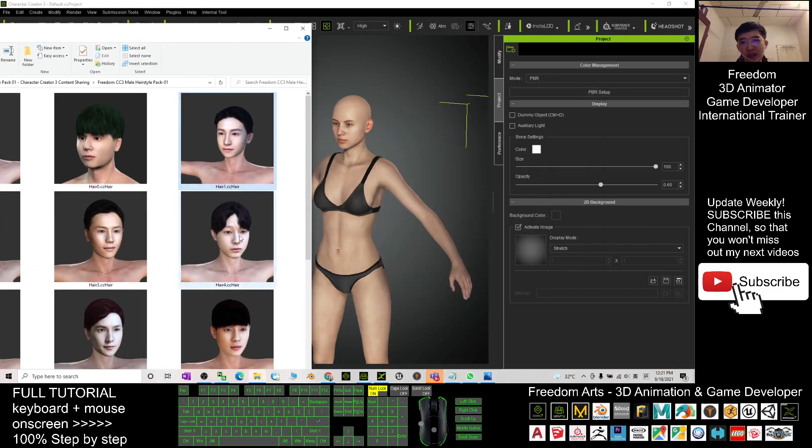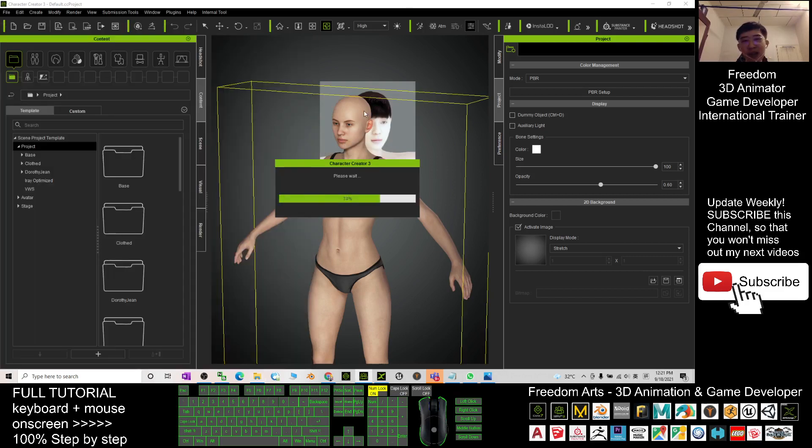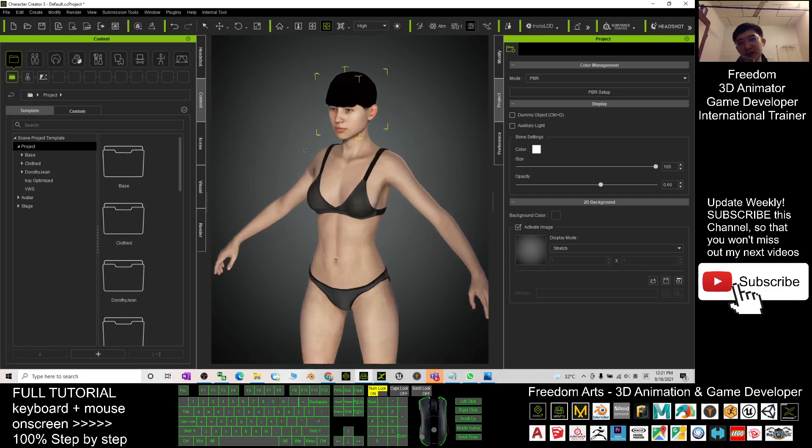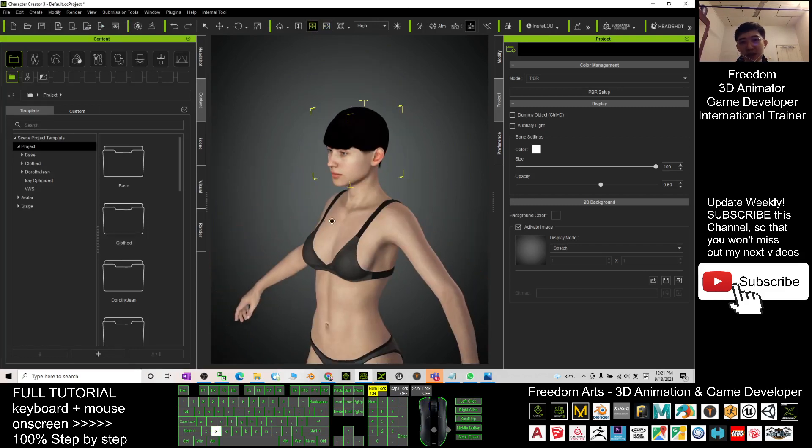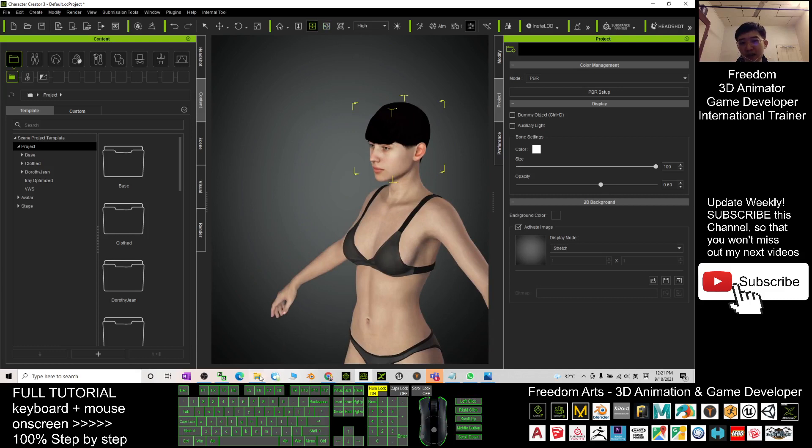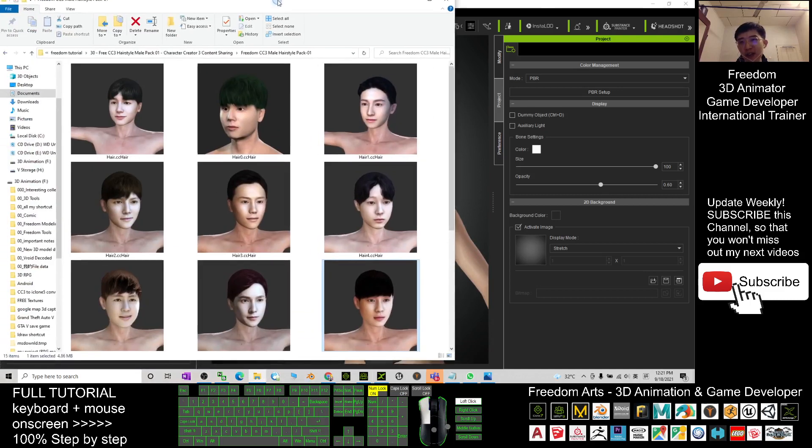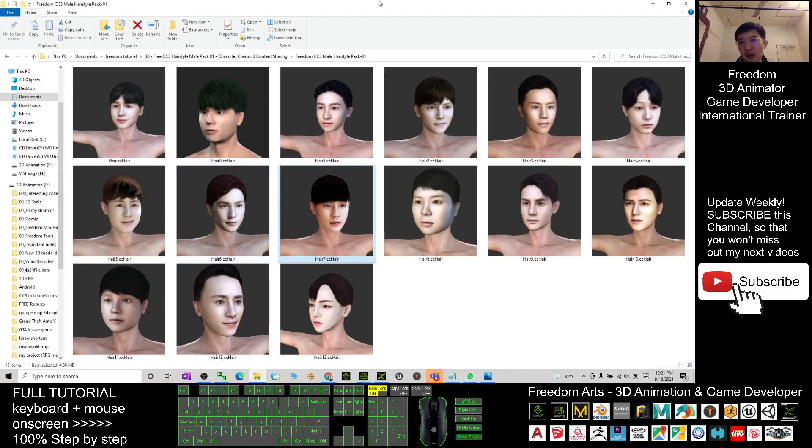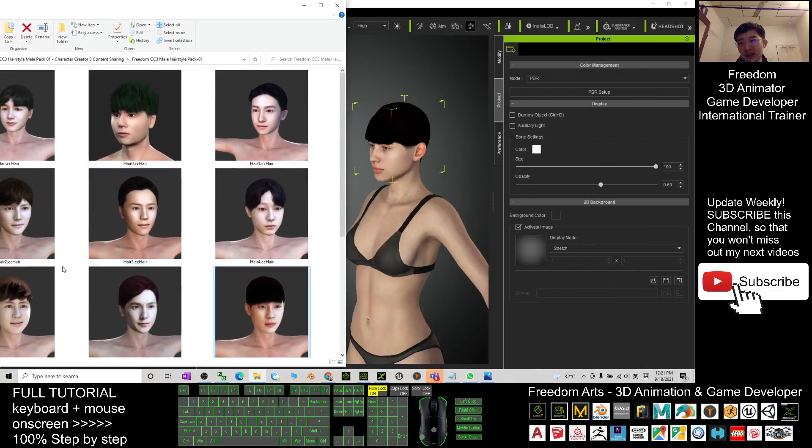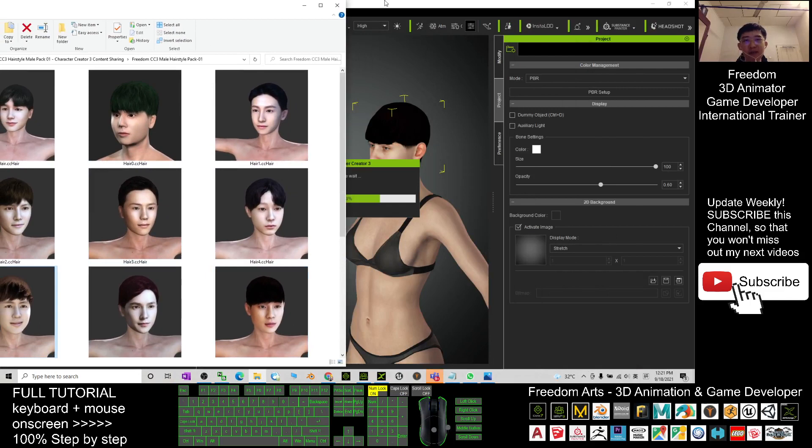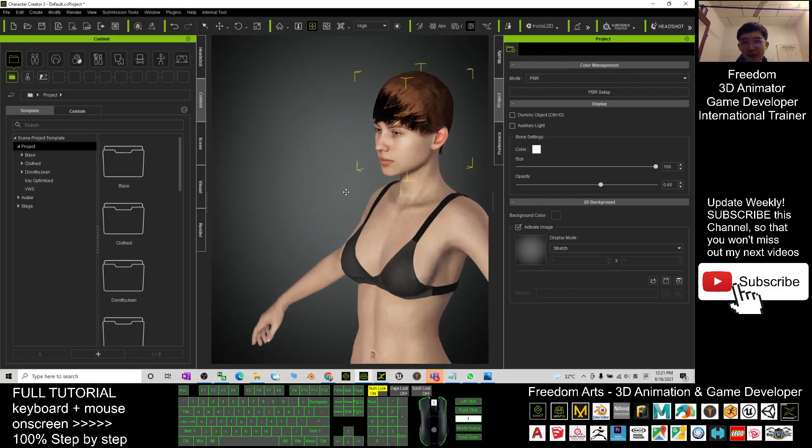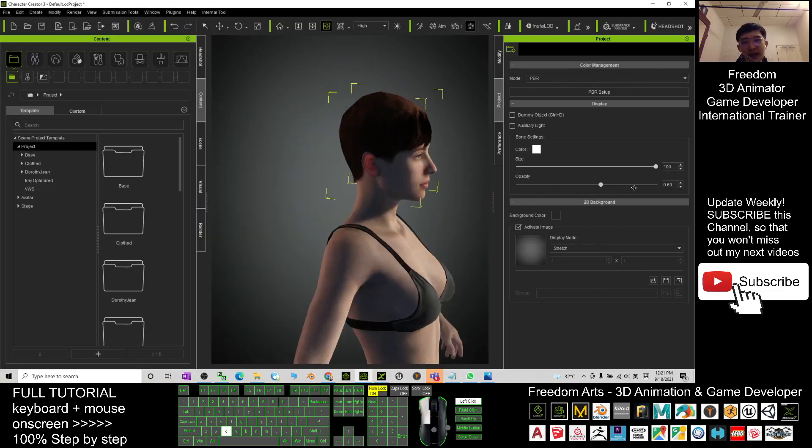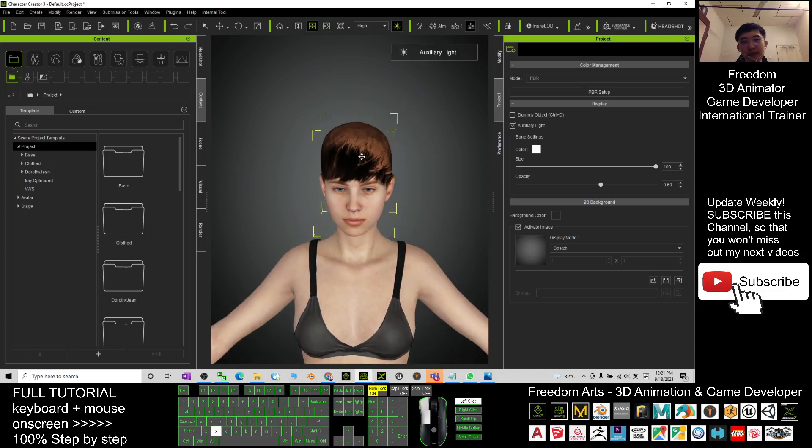For example, if I want to apply this hairstyle, I can just drag it into my CC 3 and it will automatically apply the hairstyle. All right, so I'll give you one more test. For example, if I want to give the avatar this hairstyle, just drag it in and it will automatically apply.